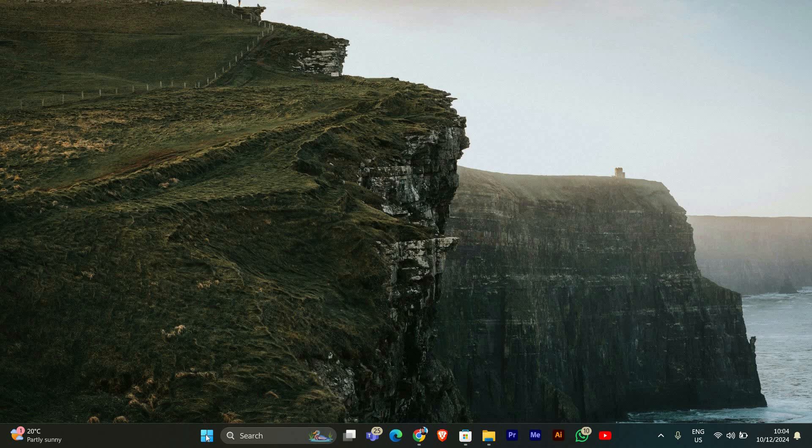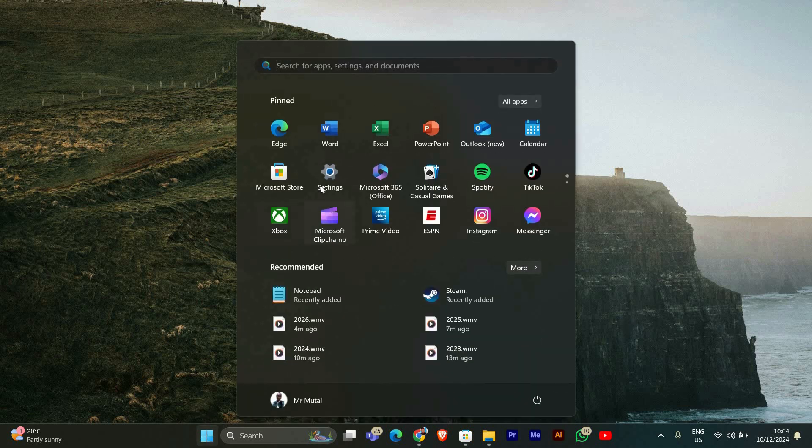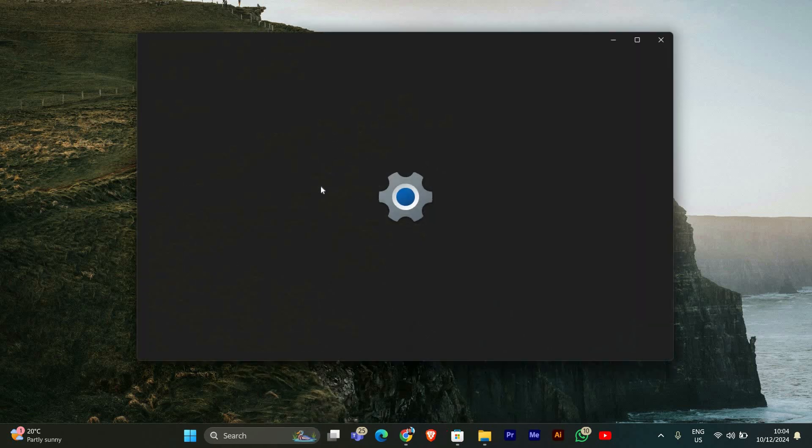First, we need to open the Settings app. Click on the Start menu at the bottom of your screen. You can also press the Windows key on your keyboard. Now look for the gear icon that says Settings and click on it.